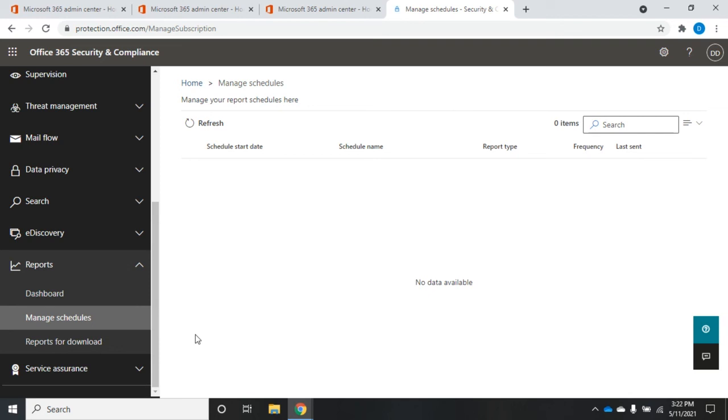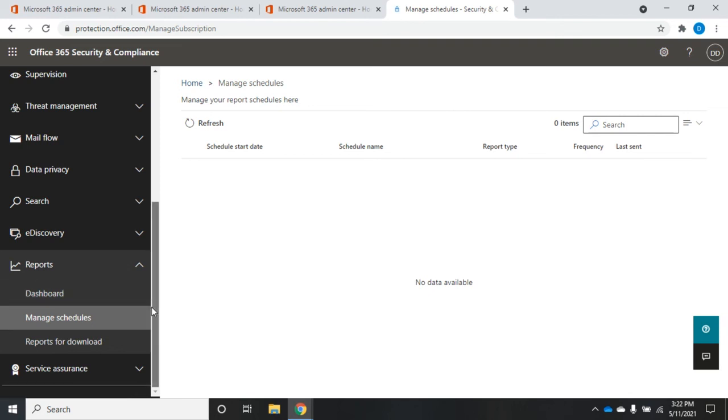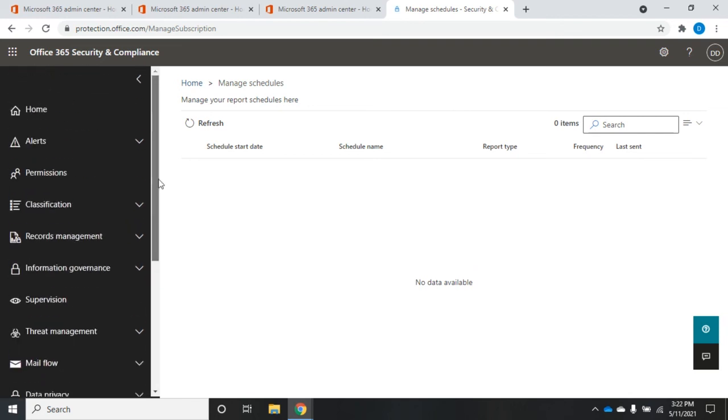All right, so that should give you an idea of how you can start pulling security reports and monitoring the security in your Office 365 environment.